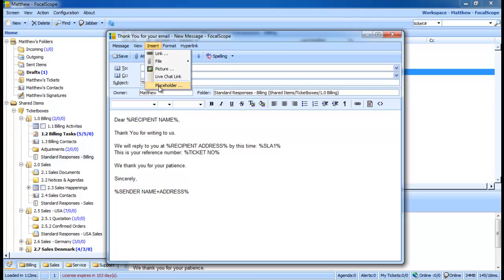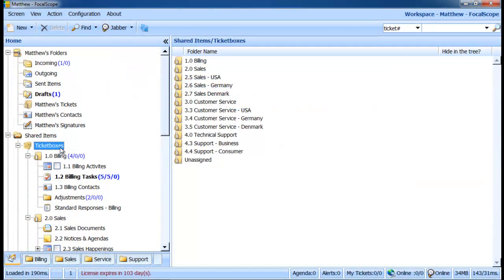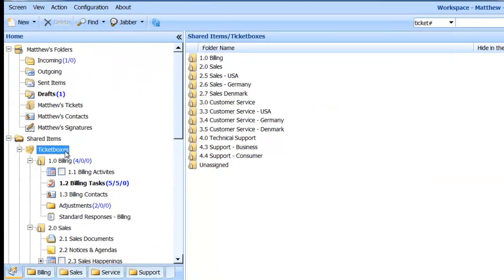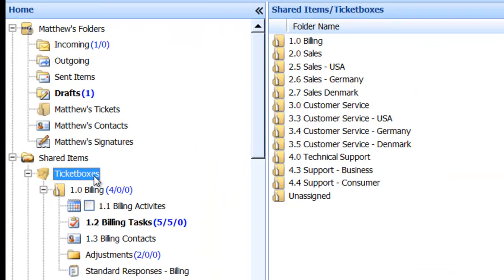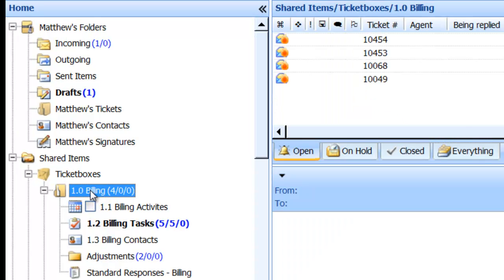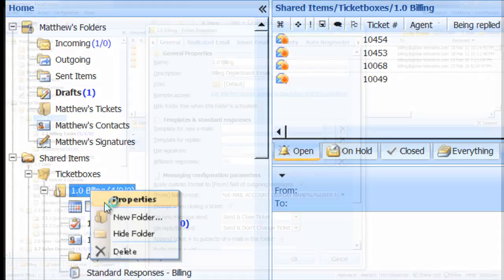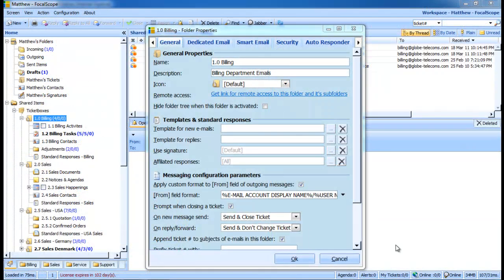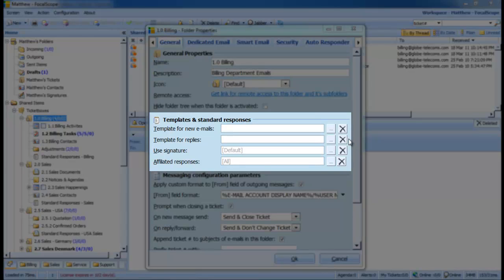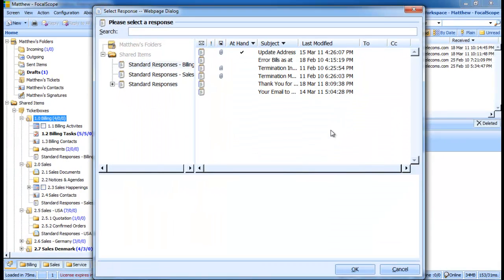Much of what we have just discussed can be further customized and automated through a ticket box's properties. Let's go now to our ticket box, Billing, and right-click to select Properties. The Properties window will then appear for this ticket box, and under the General tab, we can modify templates and signatures for each new email and reply associated with messages in this ticket box.